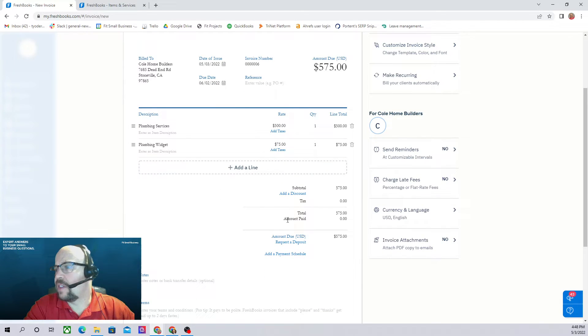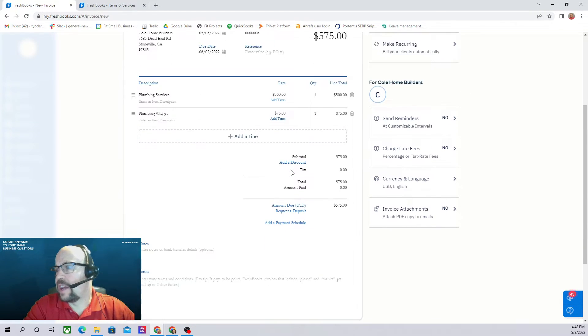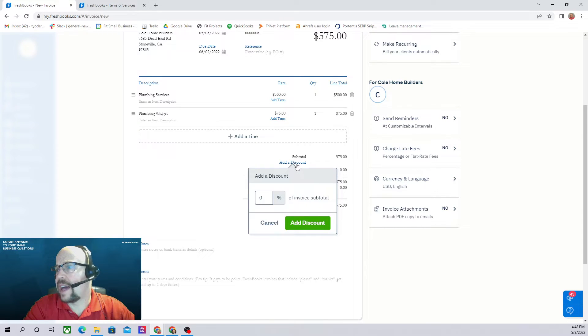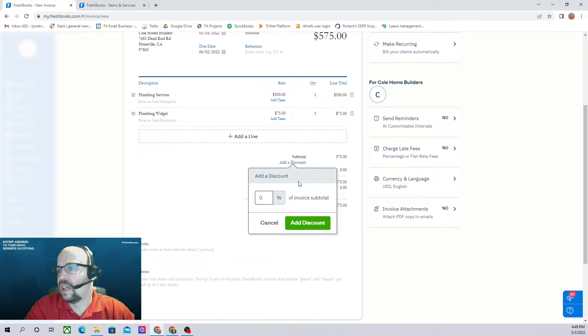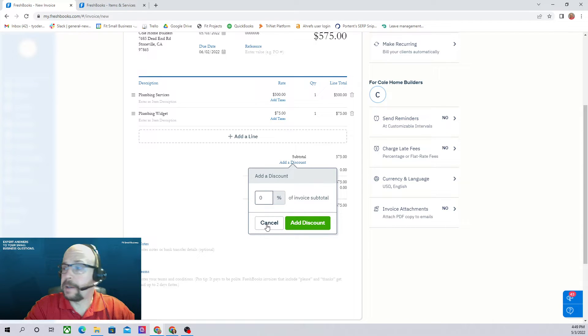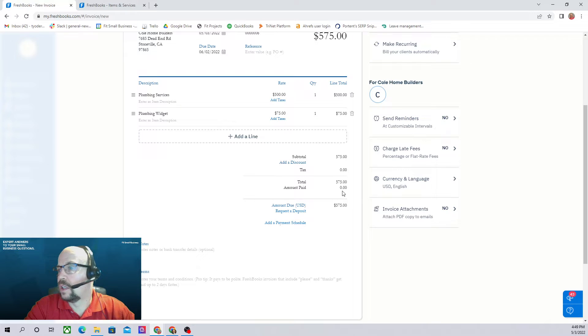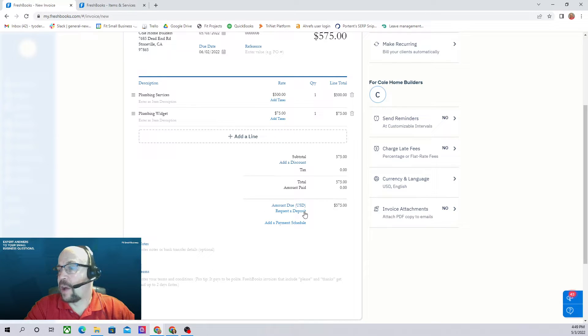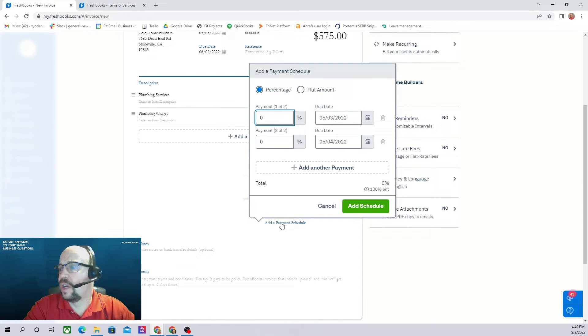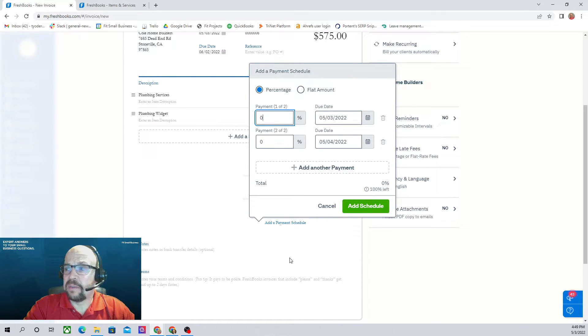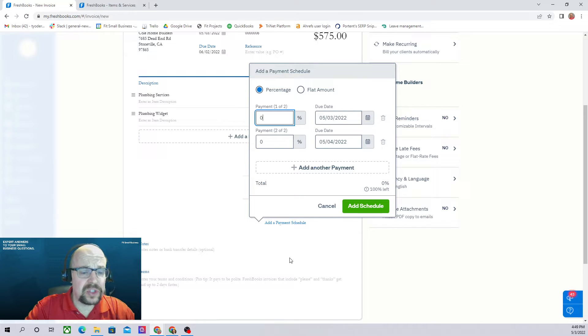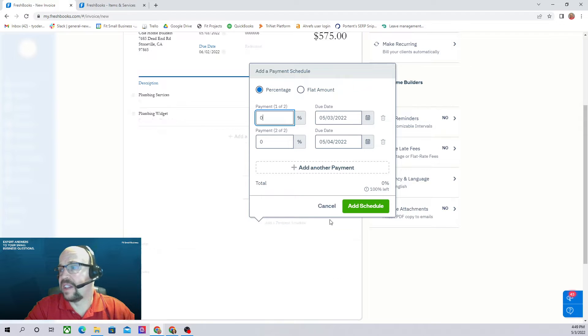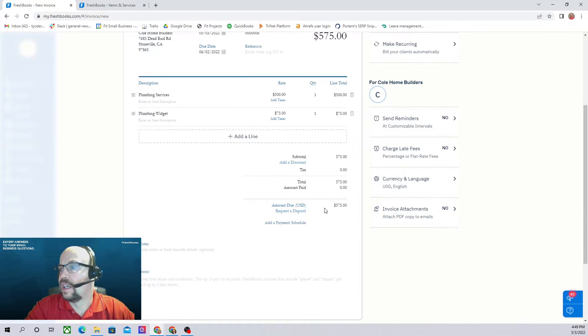That's adding all of our items and we move down here. If we want to add a discount, we can do that. If we click on add a discount, you can put in whatever discount you want. That's the amount due. If you want to request a deposit, you can. This is pretty cool. If you want to provide them with a payment schedule, if it's not all due immediately, you can actually provide them a payment schedule right on the invoice. That's fairly unique.